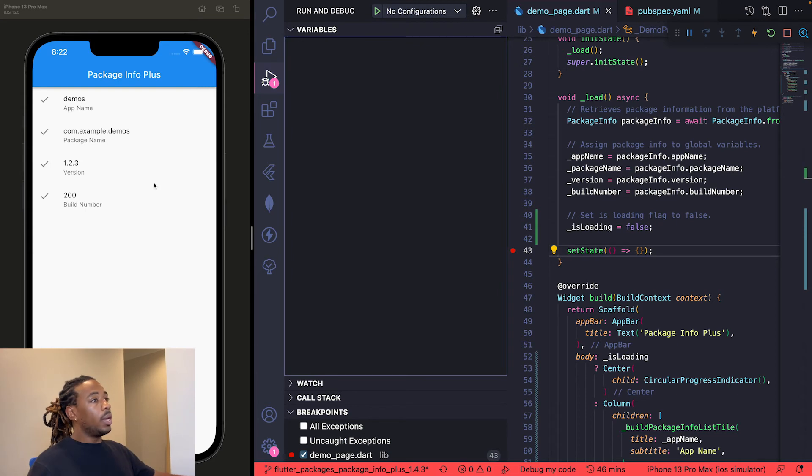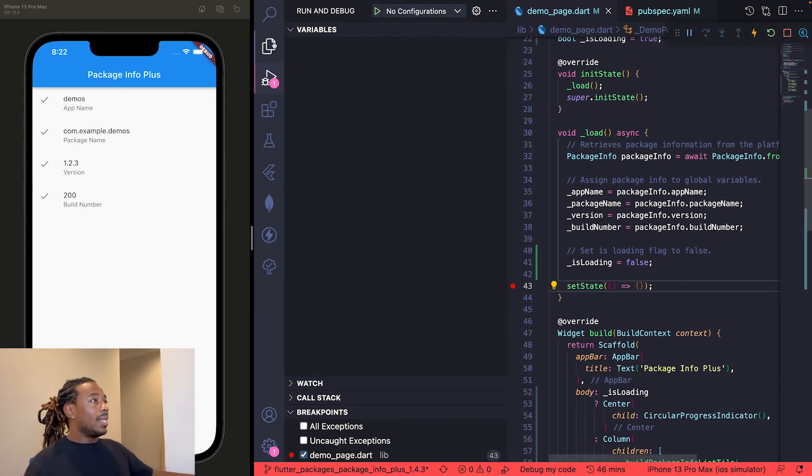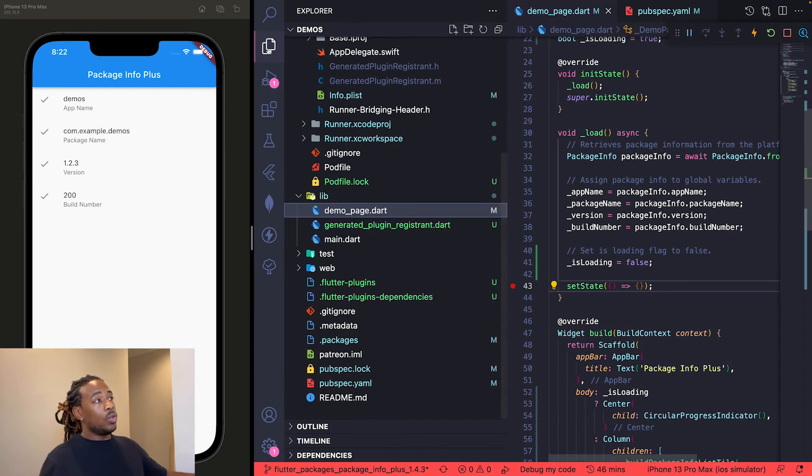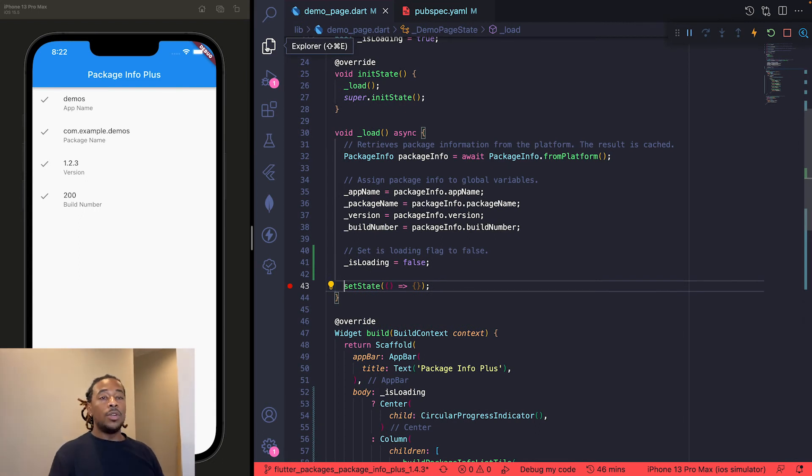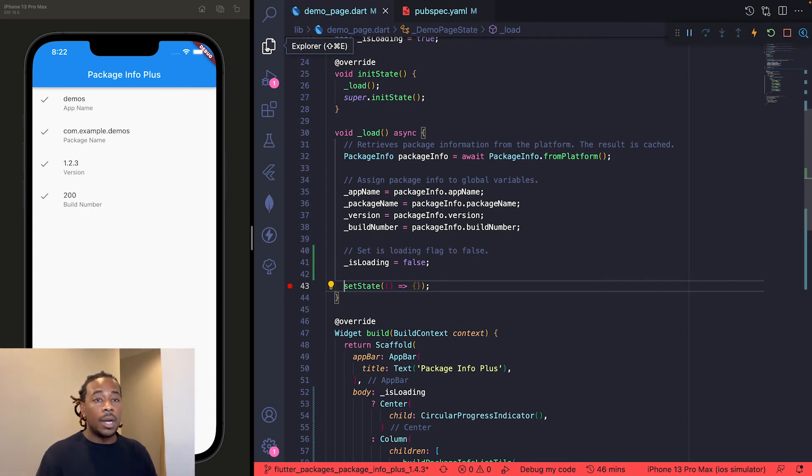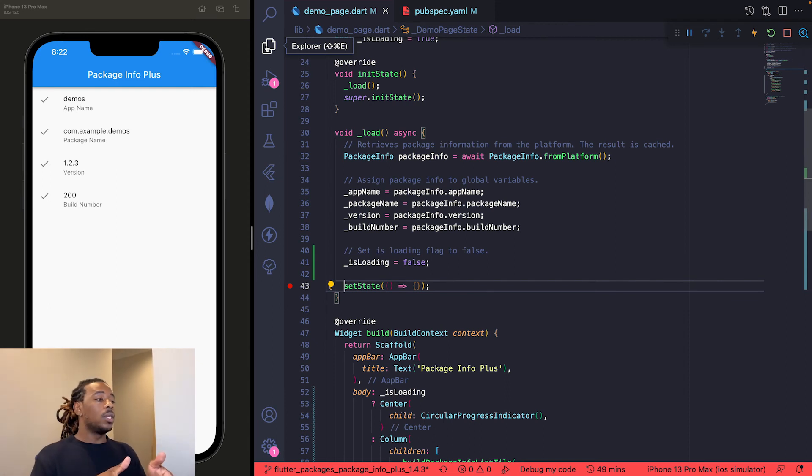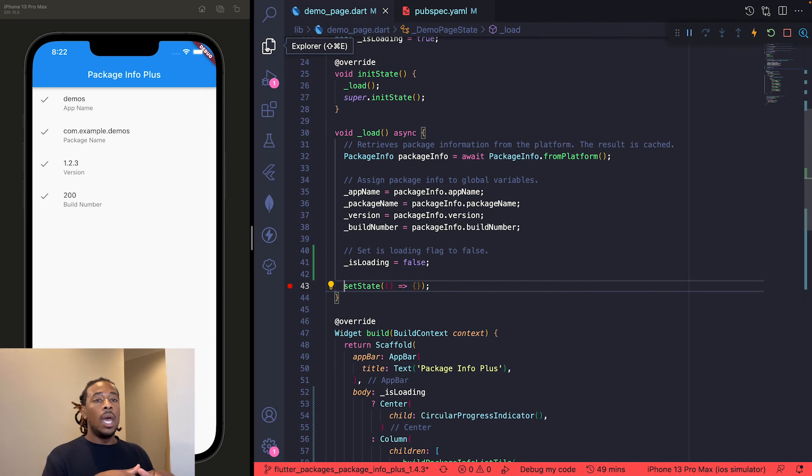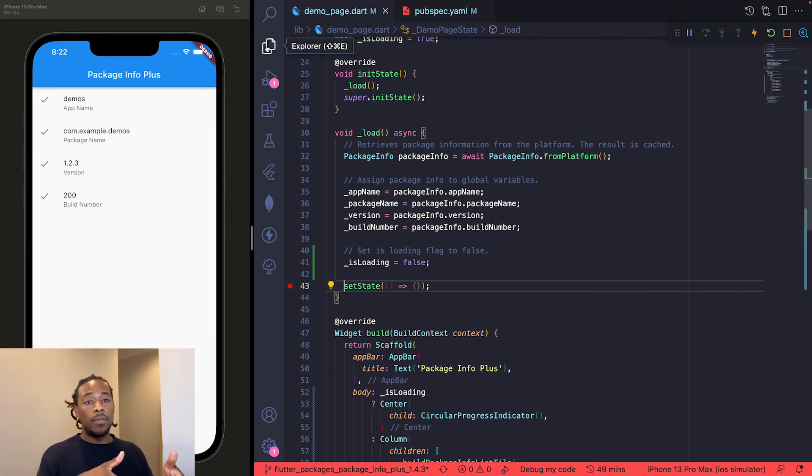And that is how you use the package_info_plus Flutter package. I usually use it whenever I'm working with—well, I use it with every app, honestly—but I put it in the drawer menu of the app, so that way when users are using it they can scroll to the bottom and see I'm on version 1.2.3, build number 200. That way if there was an update that went out or if they have some faulty software, we can pinpoint directly what package or where the issue happened on which version, which build.